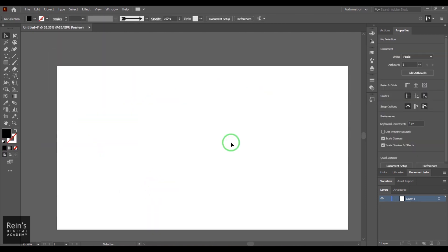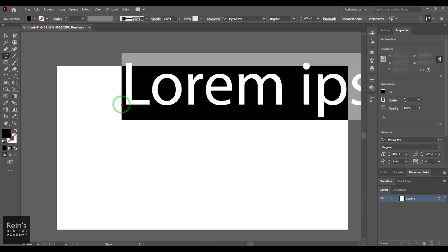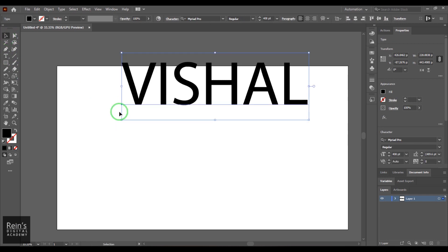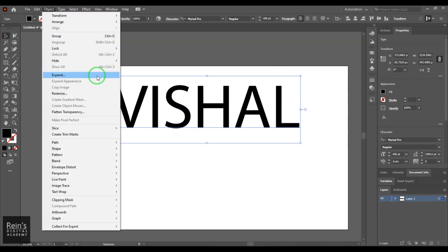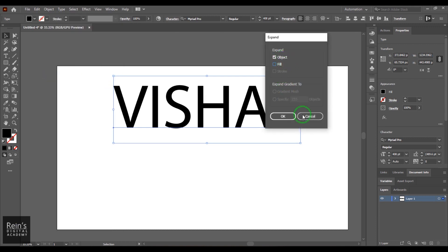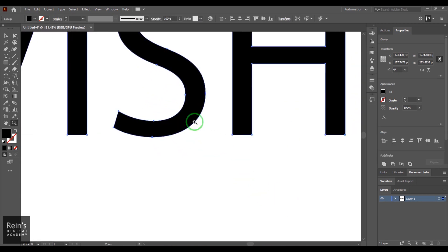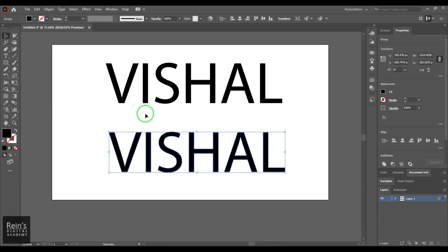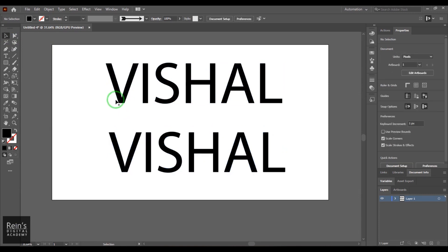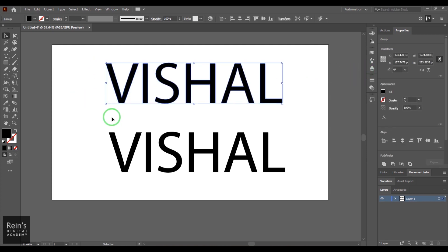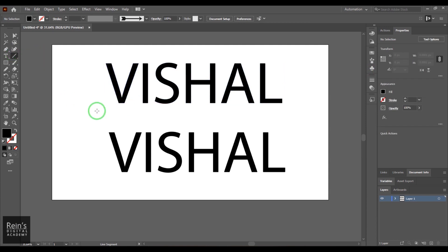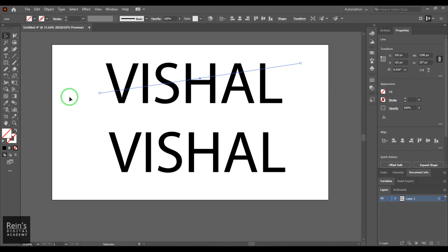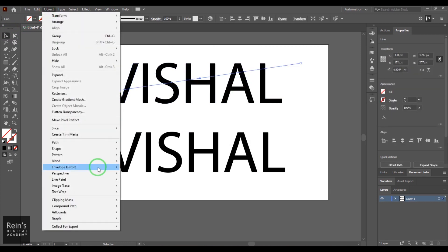Let's explore the Divide Objects Below tool. I need paths created from text, so I'll use the Text tool to type my name. Once created, I convert it to paths using the Expand tool — enabling the Object option and clicking OK turns the text into paths. I'll make a copy to show multiple ways. Using the Line Segment tool, I draw a line cutting the text in half, then select that line segment and go to Object > Path > Divide Objects Below.